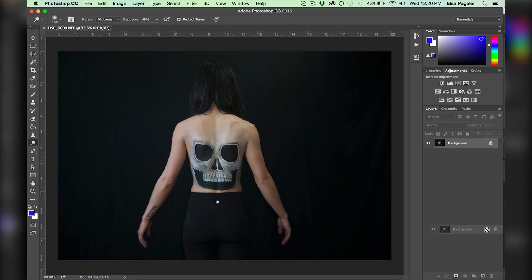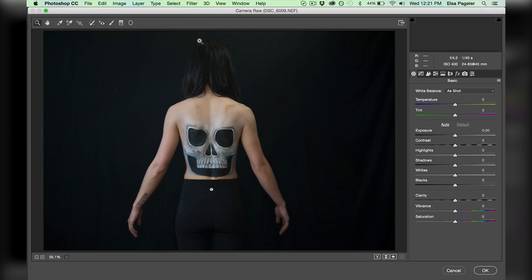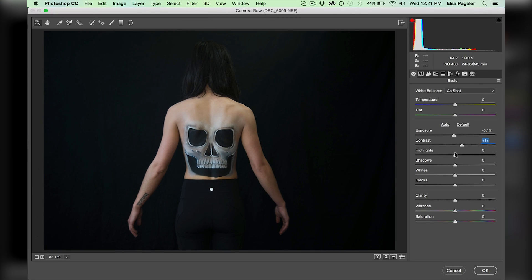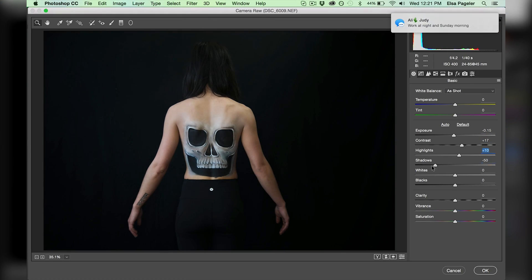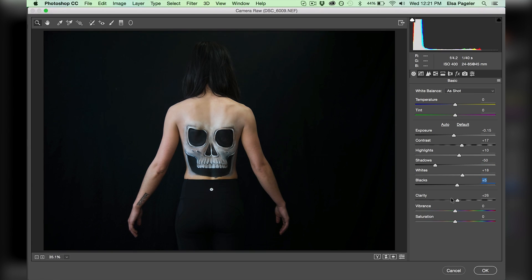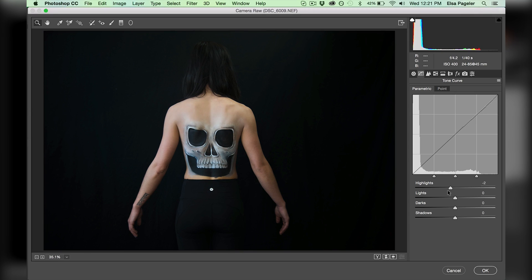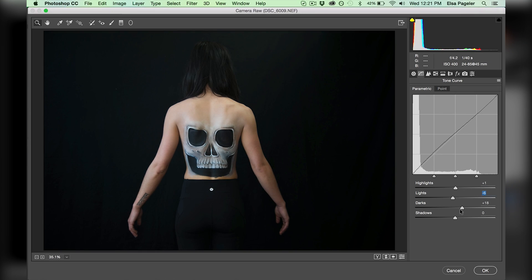I start by duplicating my original layer, then going to Filter, Camera Raw Filter, and it opens the image in Camera Raw. Normally I get into Camera Raw through Adobe Bridge, but this is just another way to do it. I adjust my image's levels and things like that just like I would for any other image.